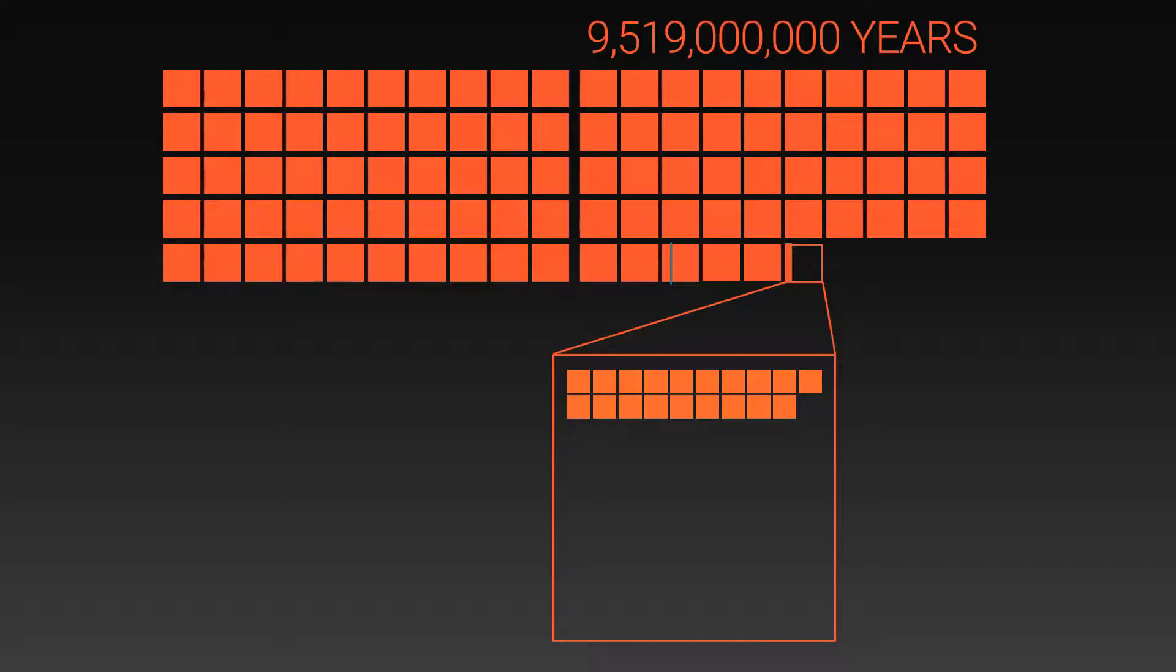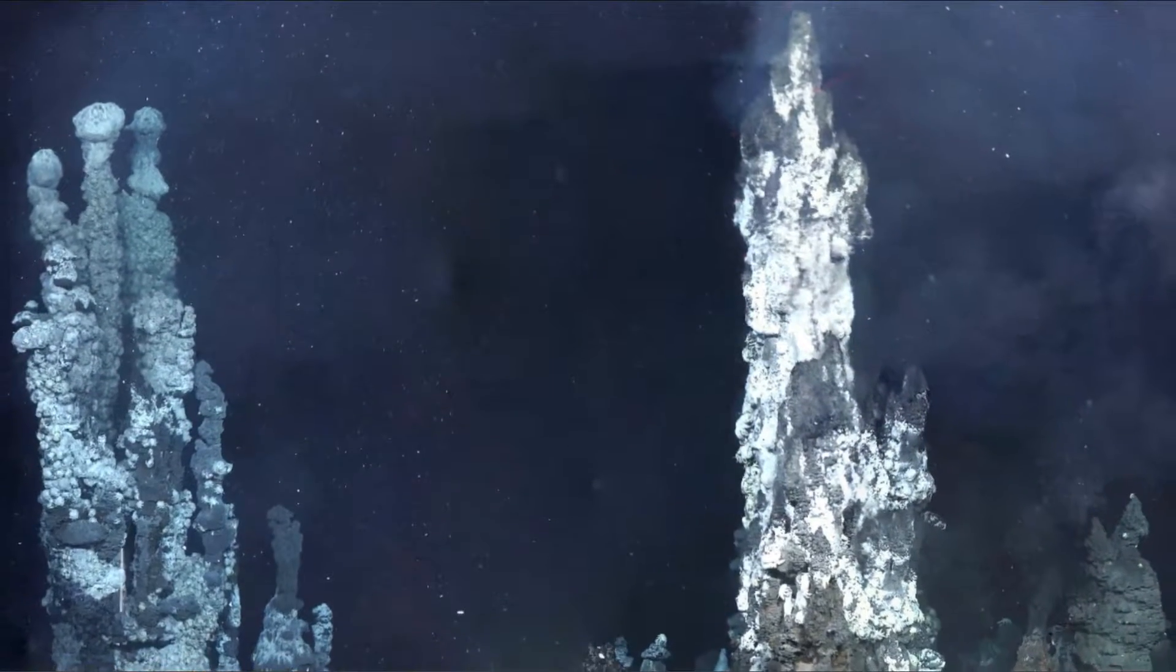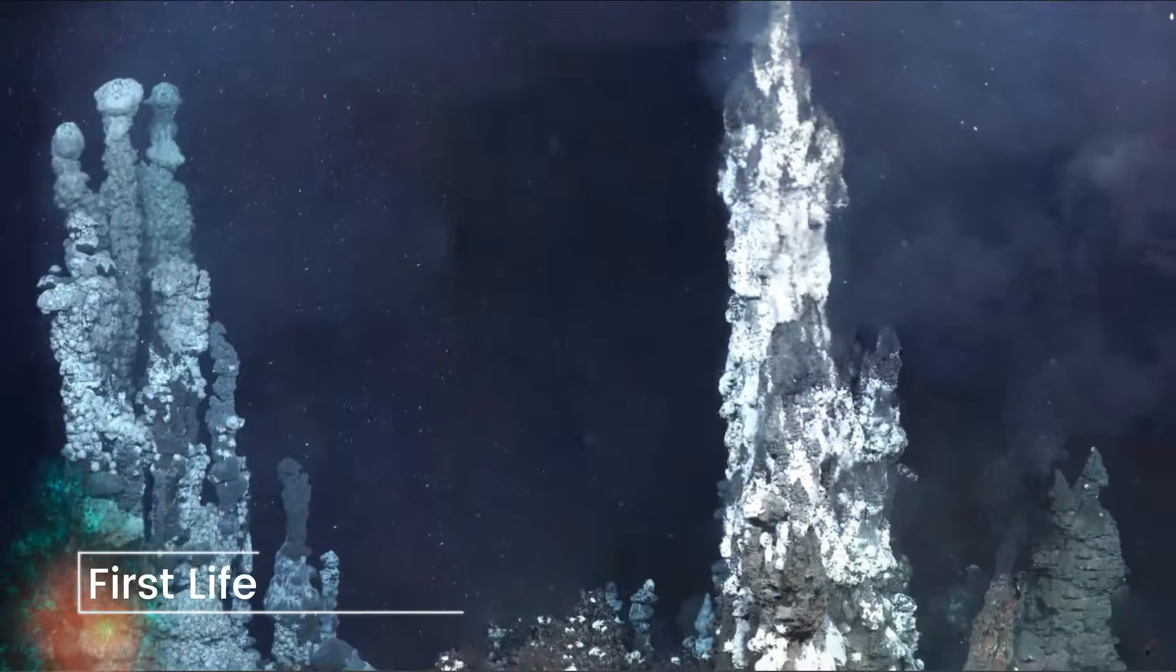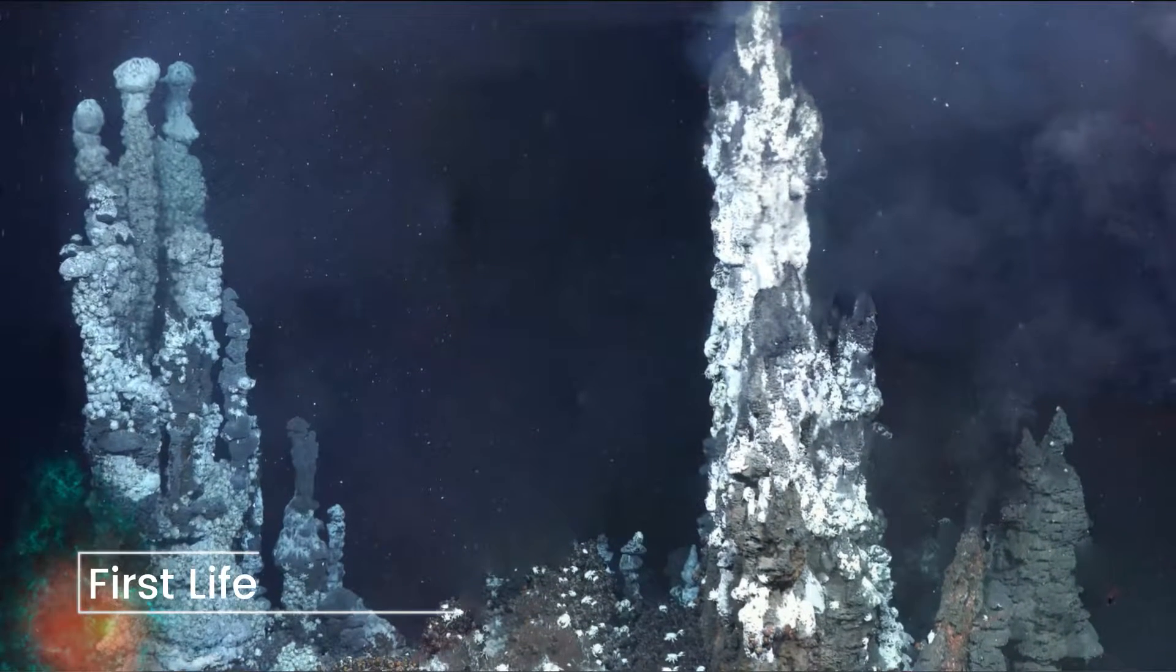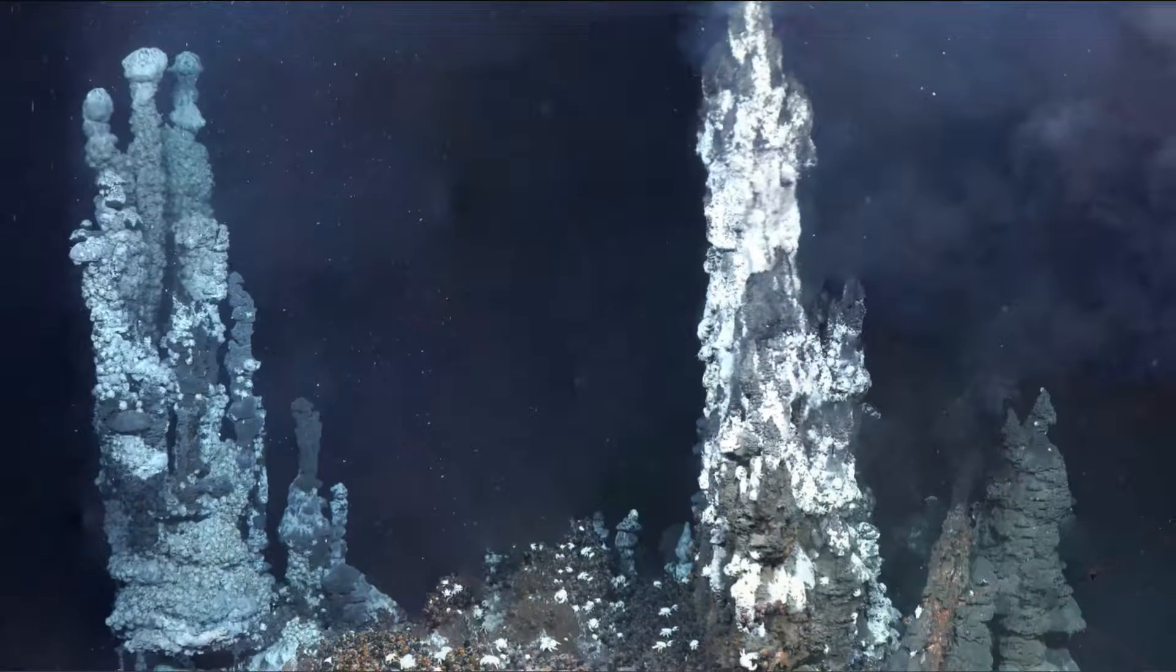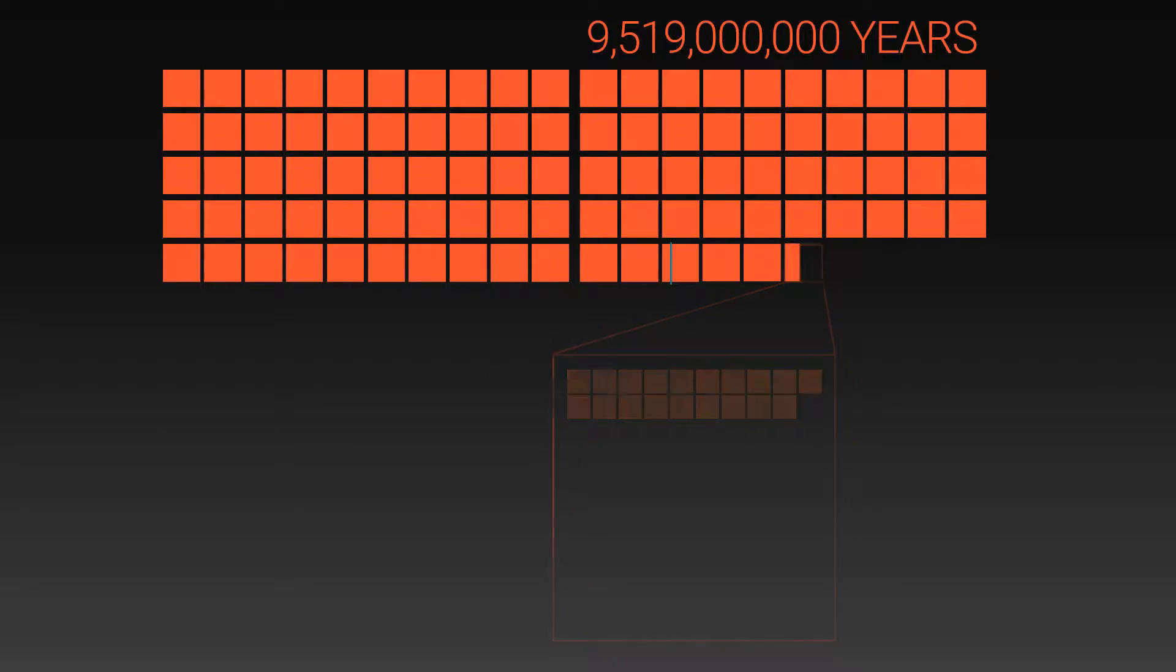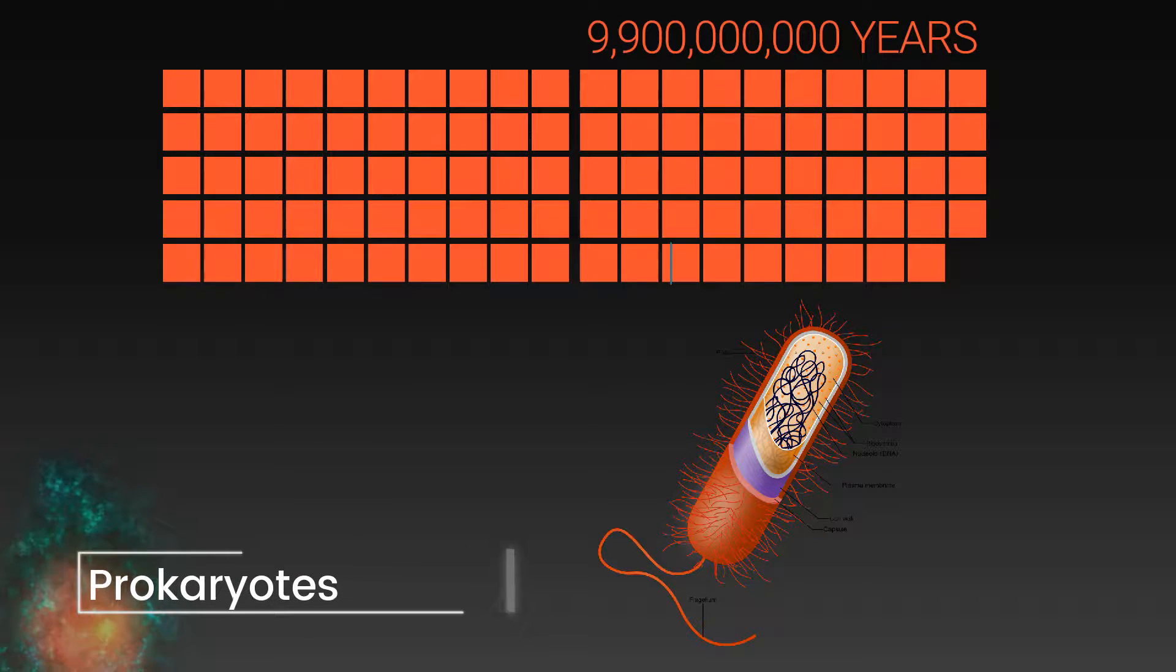And it is here, 260 million years after the Earth formed, that life first appeared. Microorganisms living around the hydrothermal vents underneath the oceans. Later, prokaryotes would appear. Single-celled organisms.